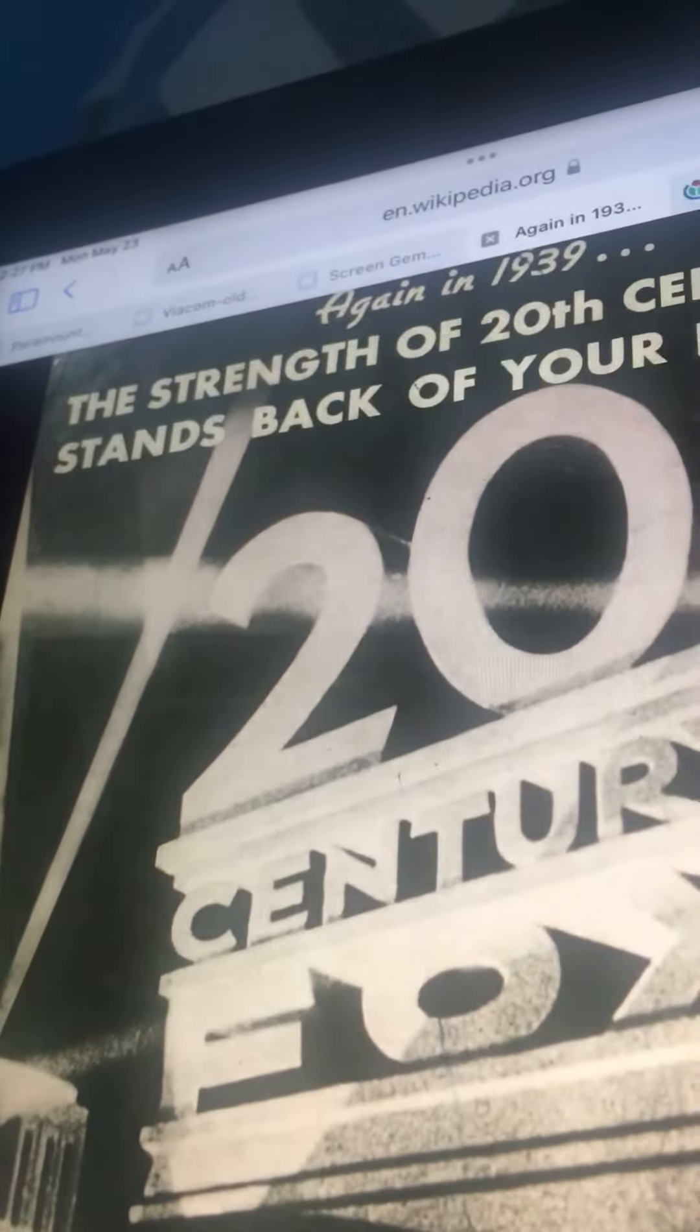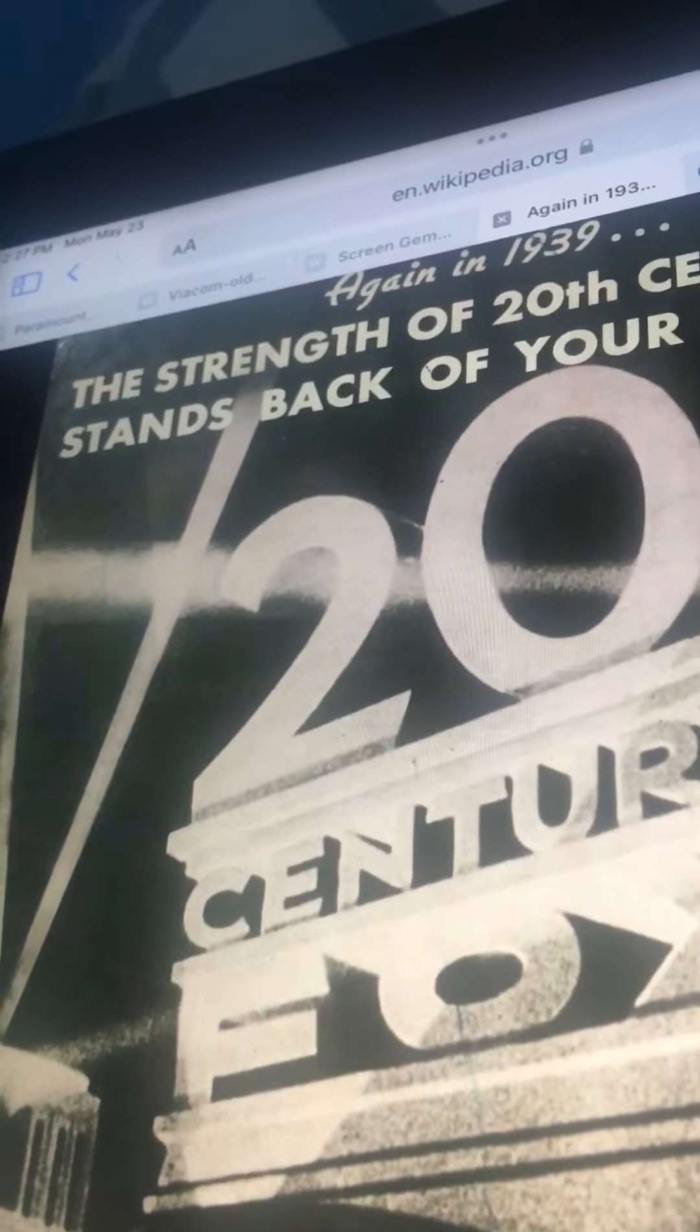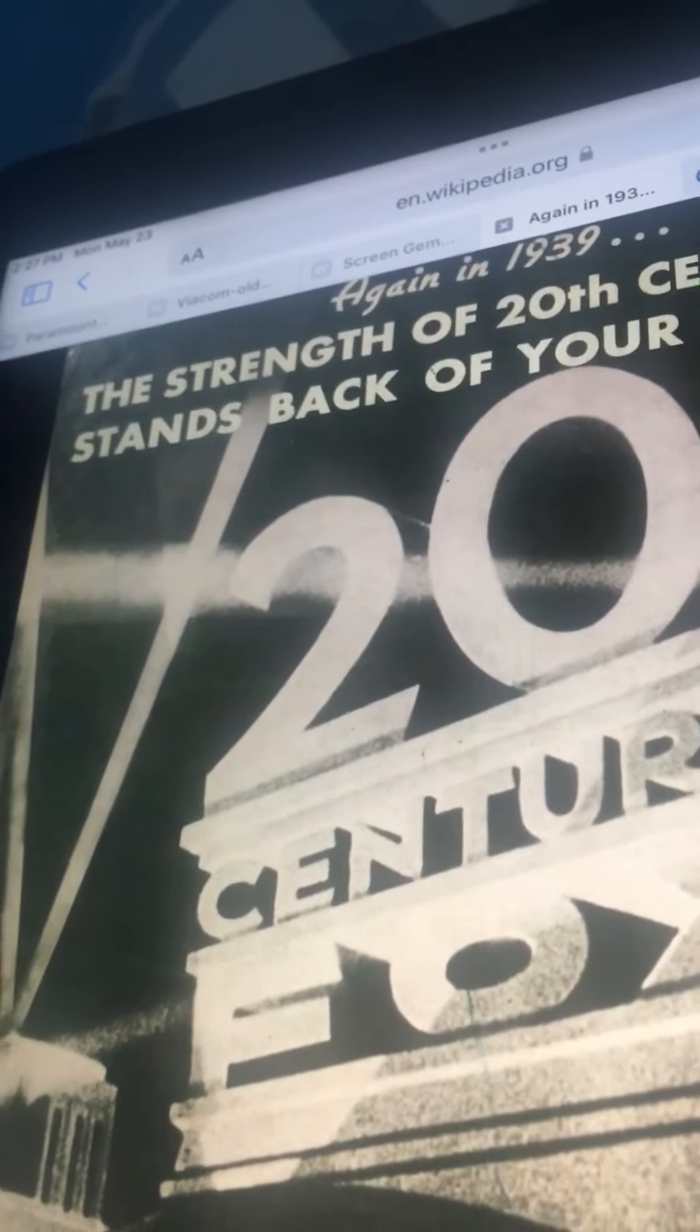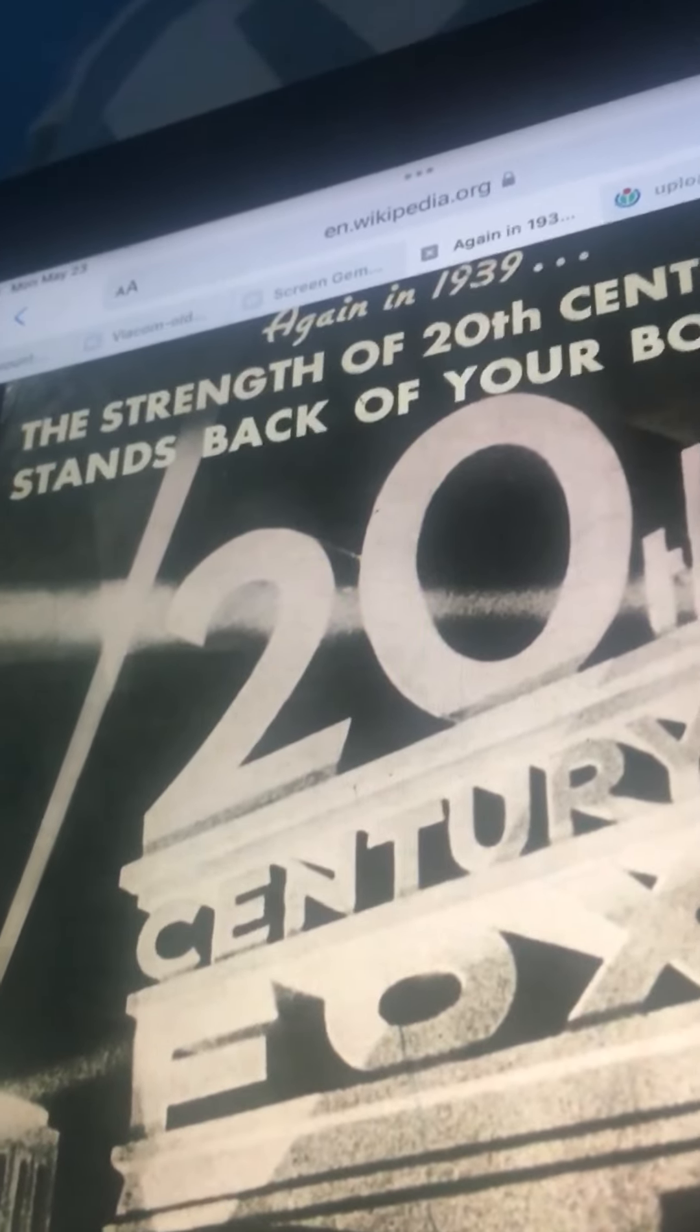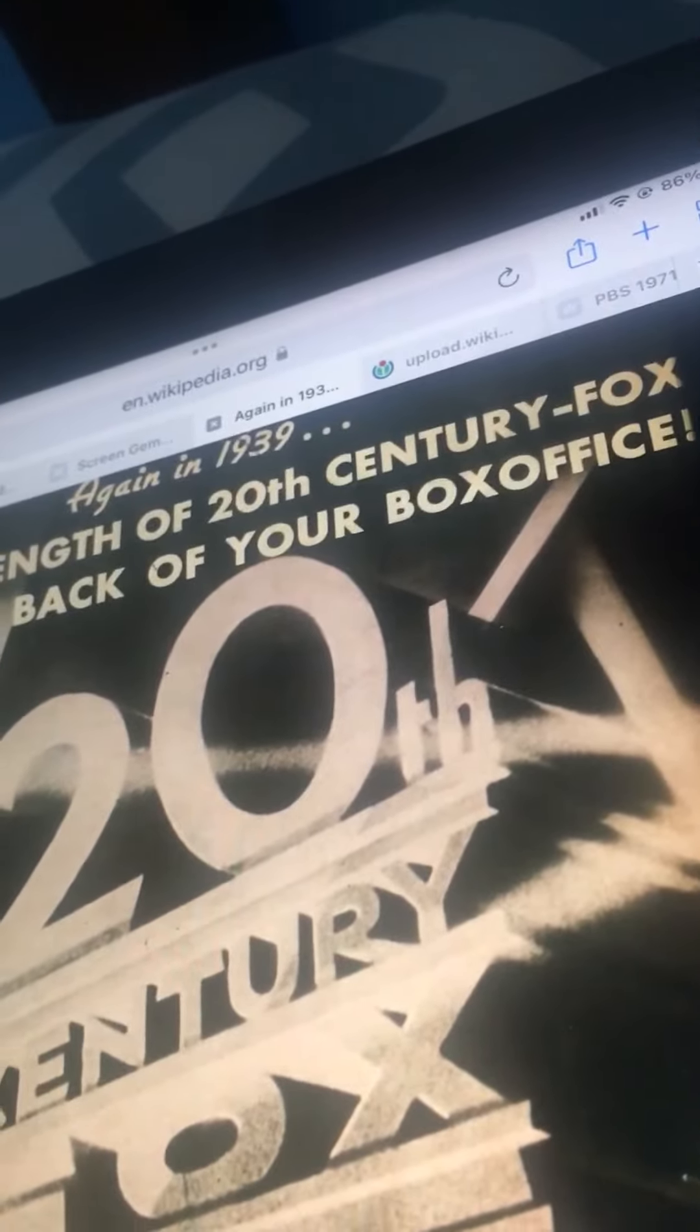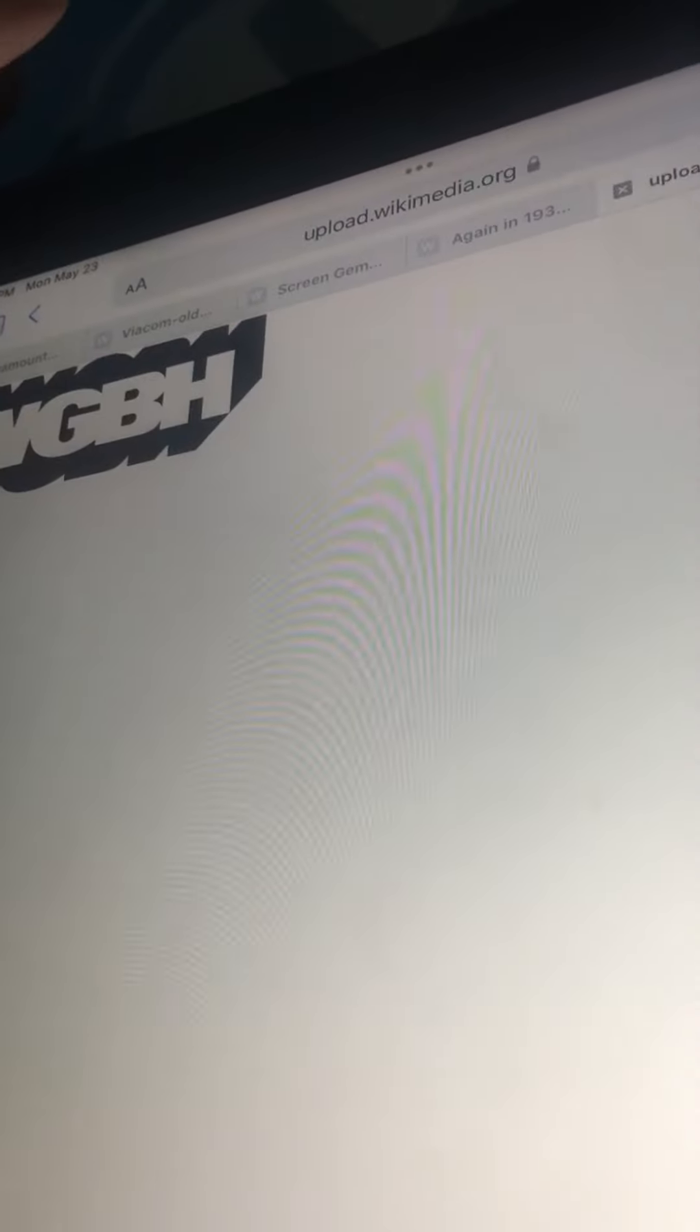20th Century Fox. I get WGBH. Amazing! Amazing.